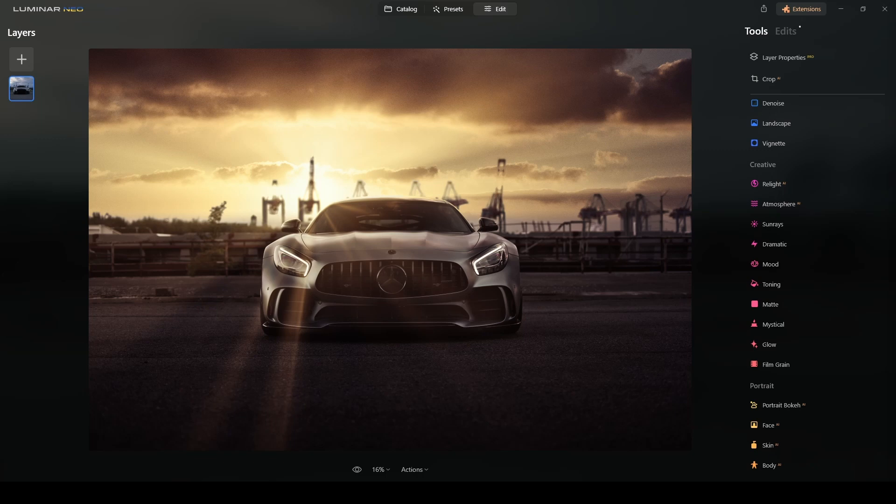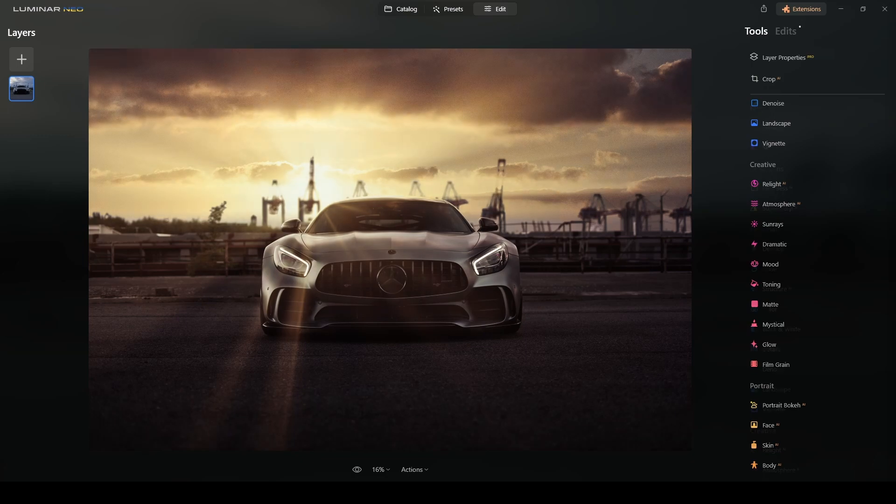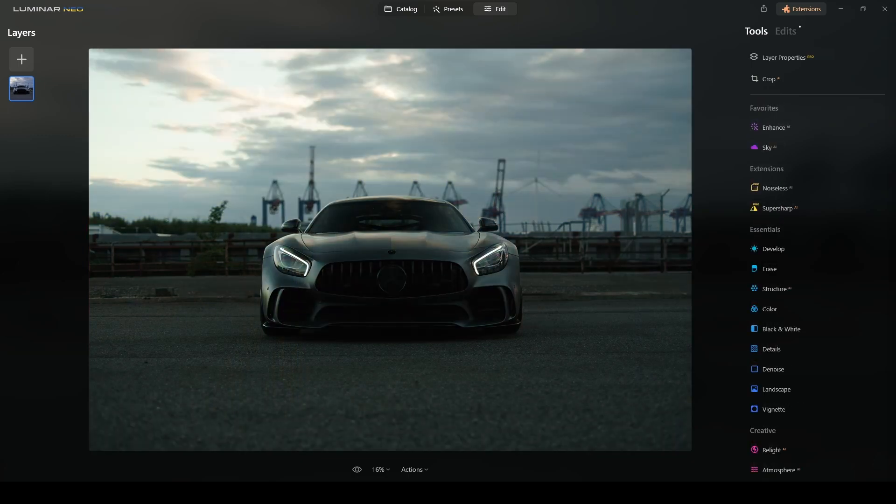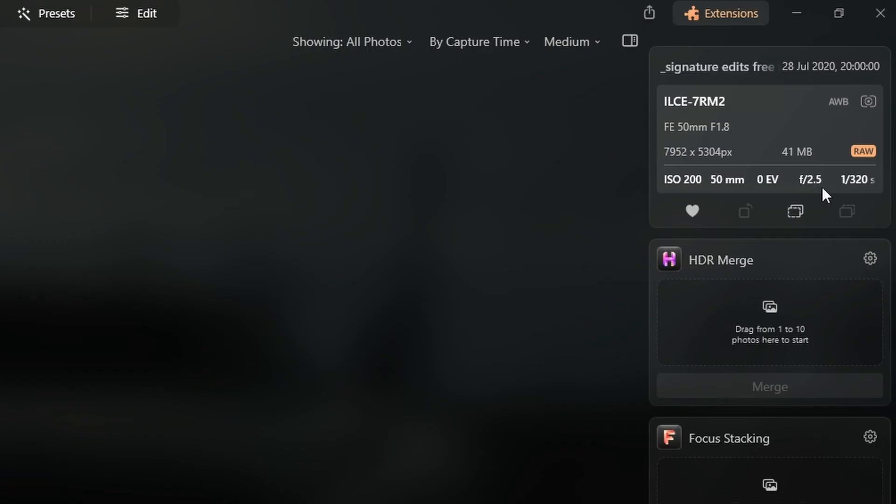So without any further ado, let's get straight to the point. Here's the photo I will be retouching today. Let's go ahead and check this photo's information. I see that this photograph was shot at ISO 200, aperture f/2.5, at 1/320th of a second. Camera I used was a Sony A7R II with a 50 millimeter 1.8 lens.